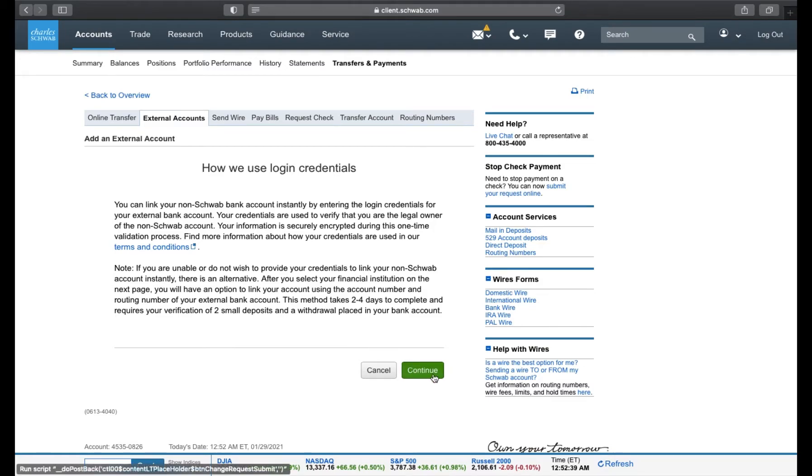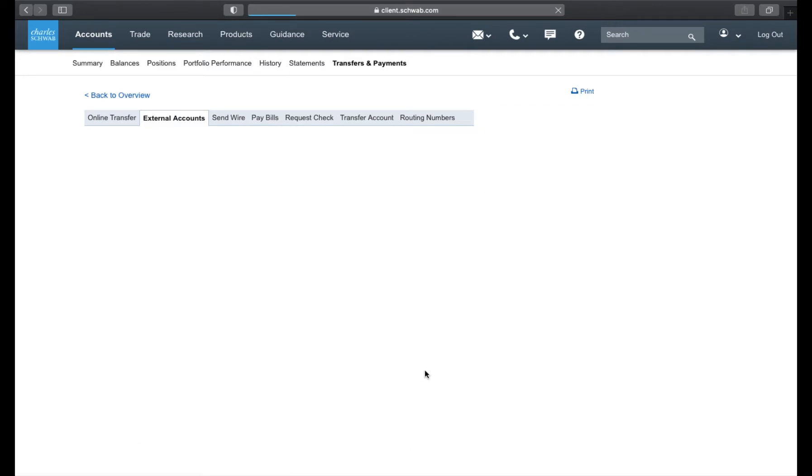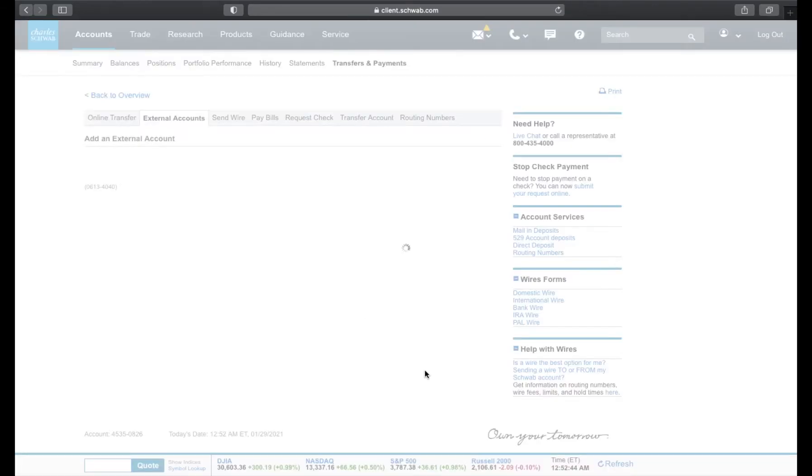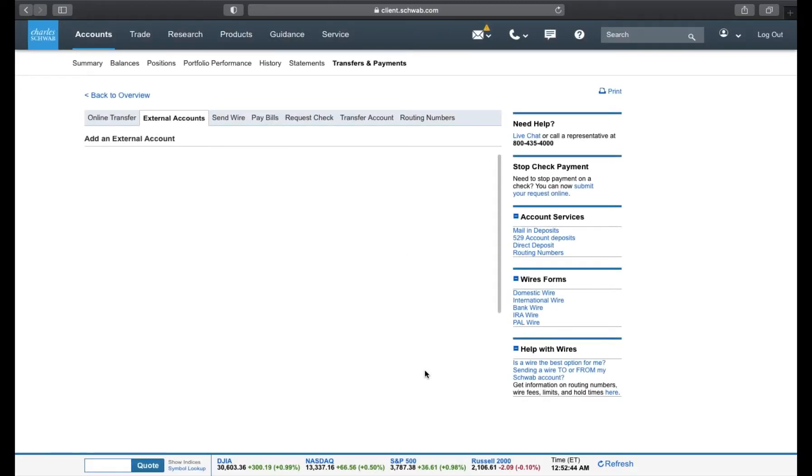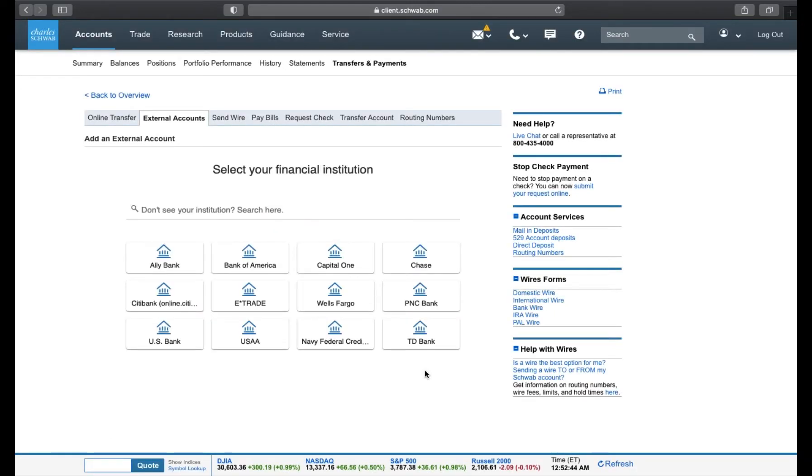Click the Continue button. On this page is where you choose the bank you want to link to Charles Schwab. For me, I'm going to choose Capital One.